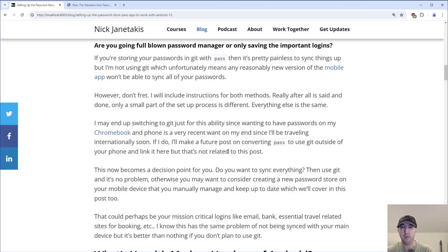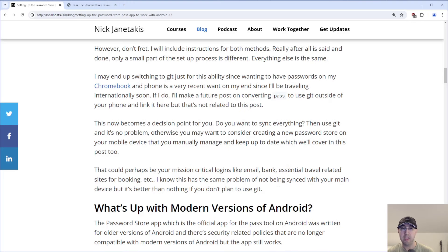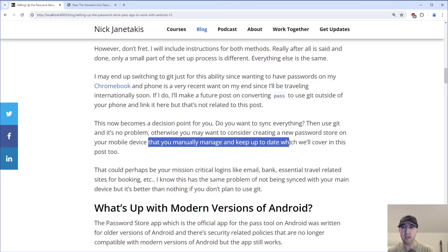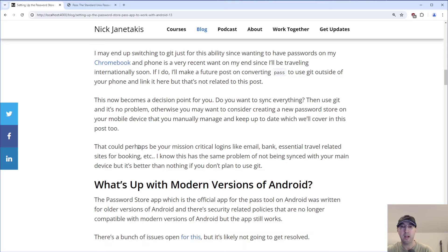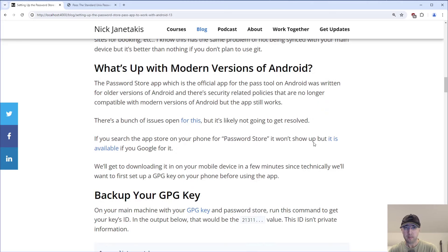I may actually end up switching to use Git for this ability, since wanting to have my passwords on my Chromebook and phone is a very recent need given my upcoming international travel. If I do, I'll make a future post on converting your existing pass password store to using Git. But this becomes a decision point for you: do you want to sync everything? Use Git and it's no problem. Otherwise, you may want to consider creating a new password store on your mobile device that you can manually manage and keep up to date — maybe with just your mission-critical logins like email, bank, and essential travel-related sites.